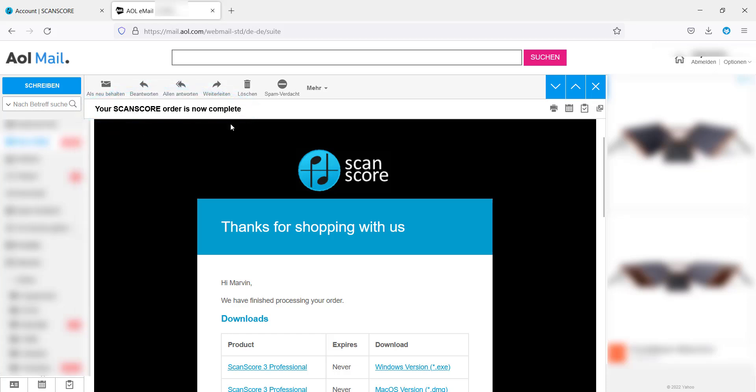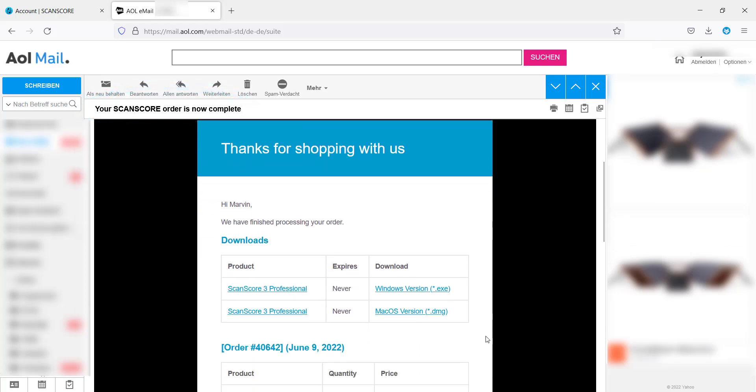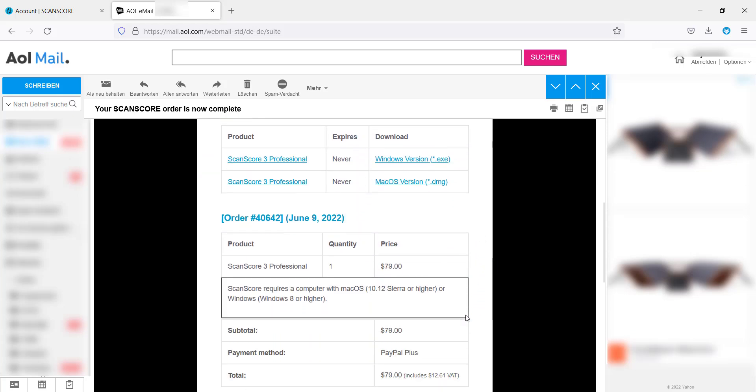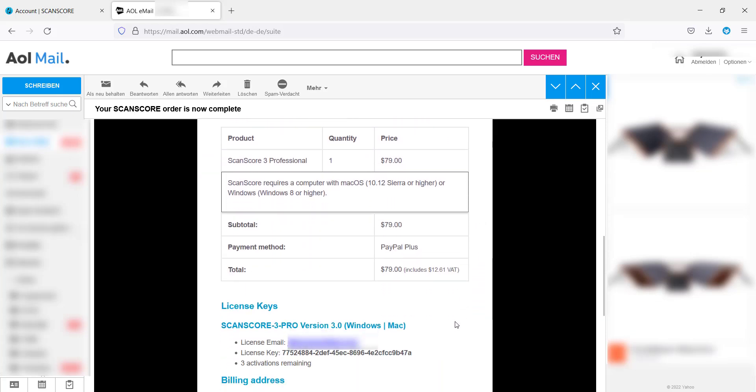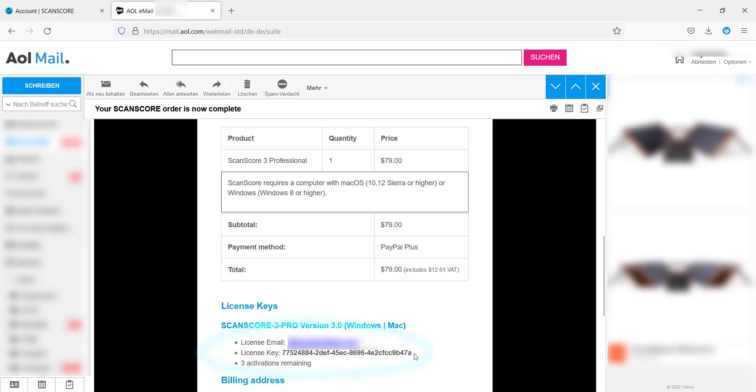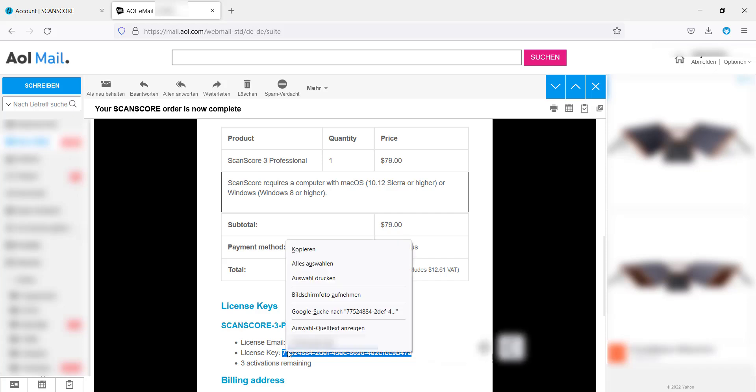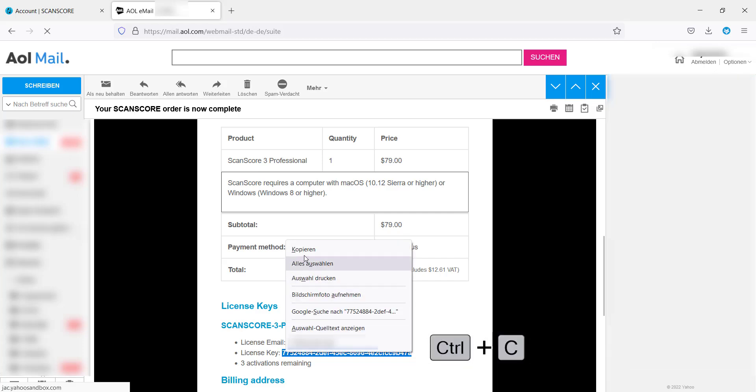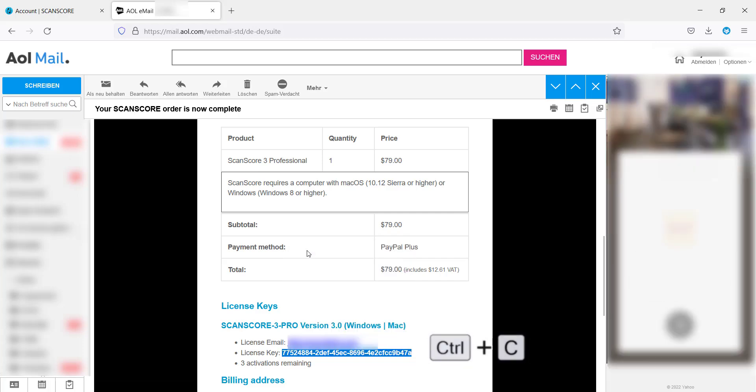The order confirmation mail contains again the possibility to download ScanScore. Below you will find your personal license key and the email address you registered. Mark the license key and copy it with CTRL+C or with the right-click option.